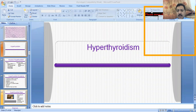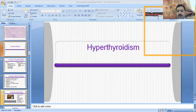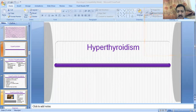The first condition is hyperthyroidism. As its name indicates, hyperactive function of the thyroid gland is called hyperthyroidism. When the thyroid gland becomes hyperactive, that condition is called the hyperthyroid state.